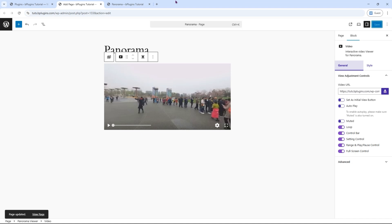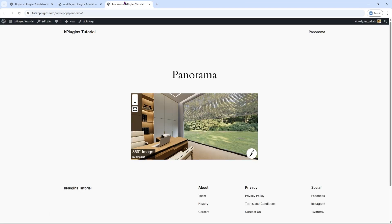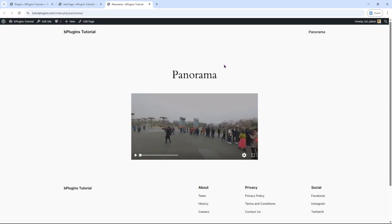Click Save, then preview the page. And yes, it's working perfectly.